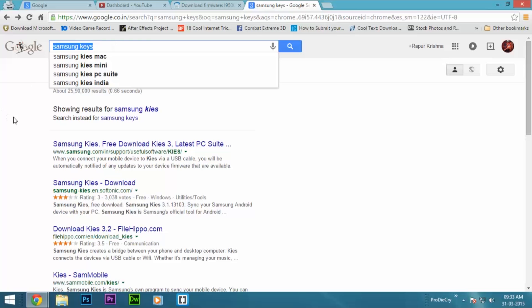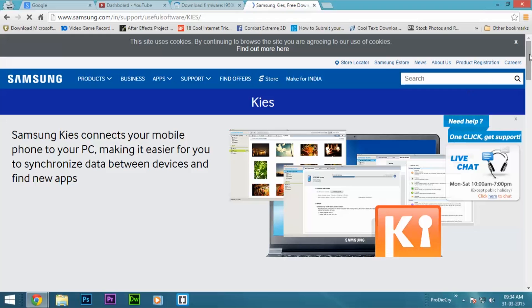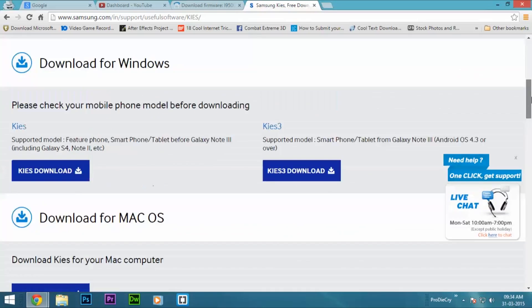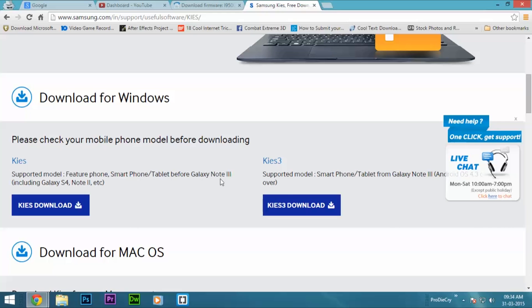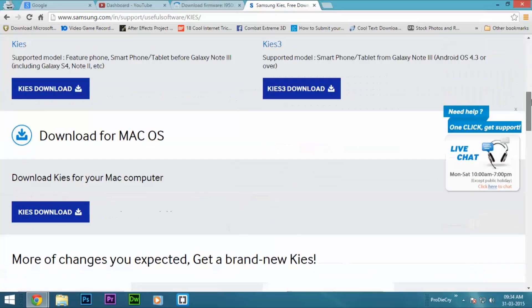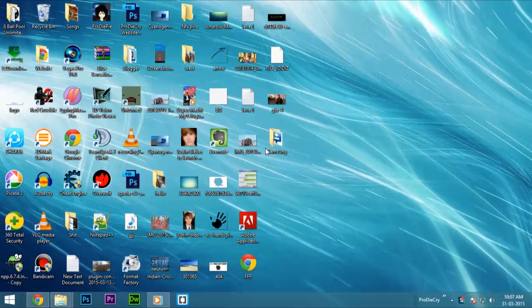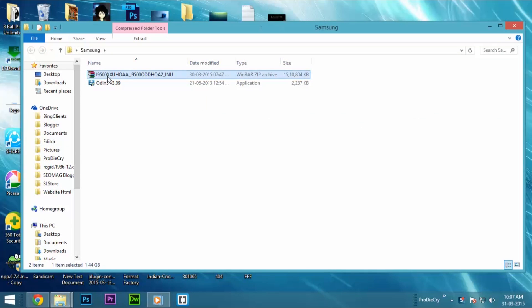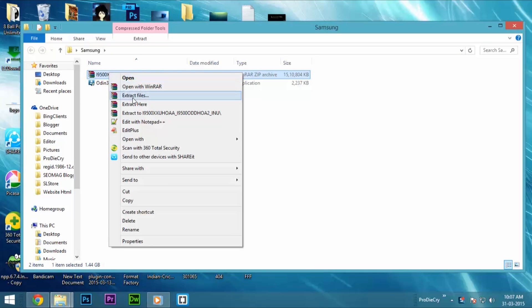Next, you need to download Samsung Kies, which will install all the necessary USB drivers for your device. When the website opens, you can download the required files for Windows or Mac. For Windows users, if your device is below S4 or Note 3 model, then select the first download option. Otherwise, if it is higher than that, select the second one. After installing Samsung Kies, go to the downloaded firmware folder and extract the firmware that you have downloaded from SAM Mobile website.